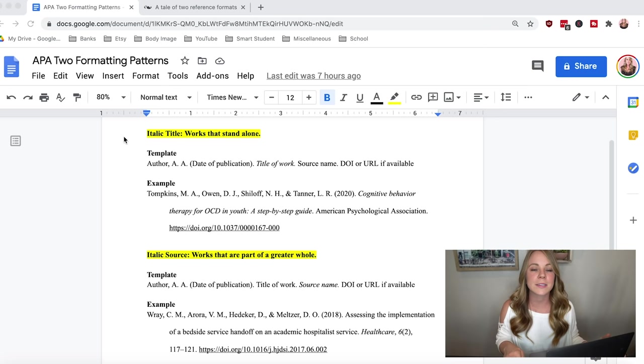Moving on to the formatting of an APA reference: the foundation I just discussed is what you're looking for; the formatting is how you're going to structure them in your reference list. Under APA 7th edition, there are two formatting patterns that every reference follows. All references follow either an italic title or an italic source formatting pattern — I'm going to pull up my screen where I've created templates and examples of what these two patterns look like.